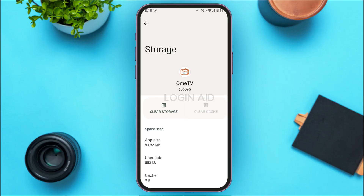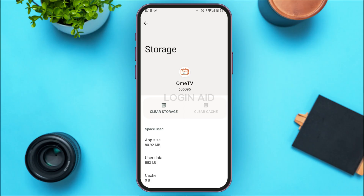After that, the cache of your application will be cleared and your problem should be fixed. But if your application is still not working, you can try uninstalling the application and installing it again — after that your problem should be fixed.